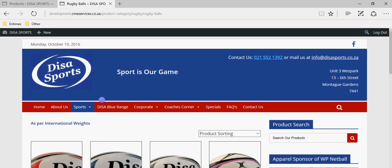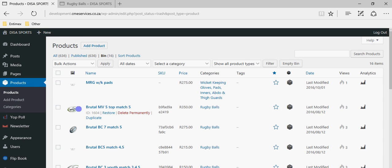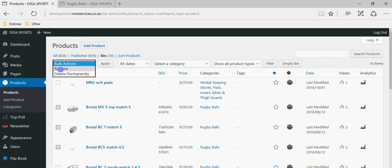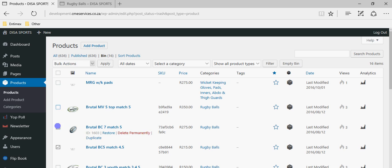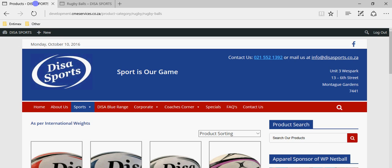If you need to find those products again, simply click on the Bin section when searching in Products and you can see they're all there. If you want to make them available again, use Bulk Action: Restore and it'll put them back into your published products. I think I'll stop there for now — that gives you some insight into working with your products and menu, and how to add items to the menu. If you have any specific questions, just email them or send me a WhatsApp. Thanks Paul!